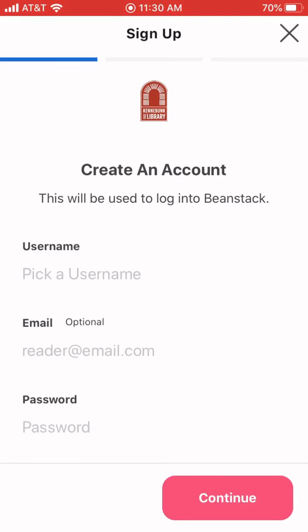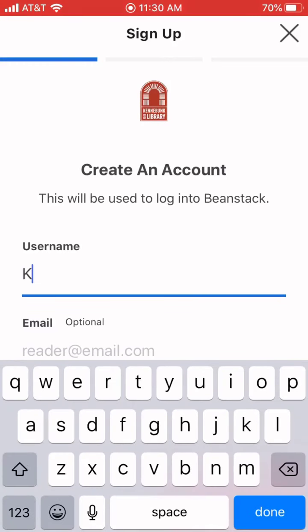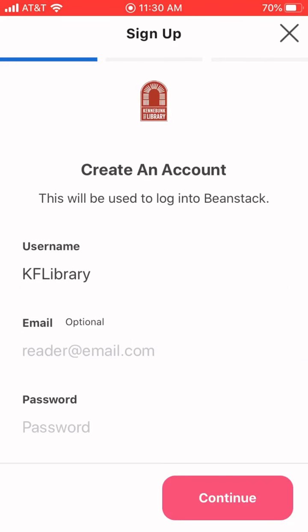This is just the basic overview account. You'll pick a username and a password, and then you'll be able to create profiles for everyone that will be using this app in your group or family. We're just going to make up a name for the library. We would suggest that you put in an email, or on a later screen you can put a phone number in. We'd like you to have one of those two just in case you win one of our raffles — that's the only way we'll be able to contact you if you are a winner. So do be sure to put in some form of contact information as you fill these out.